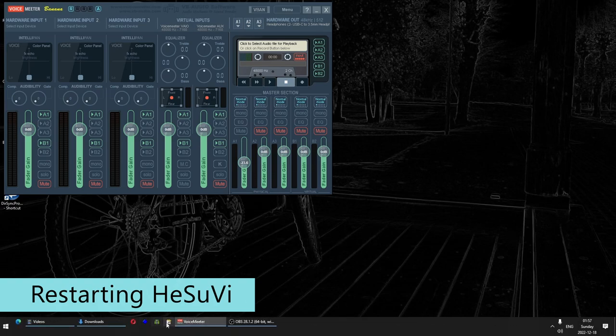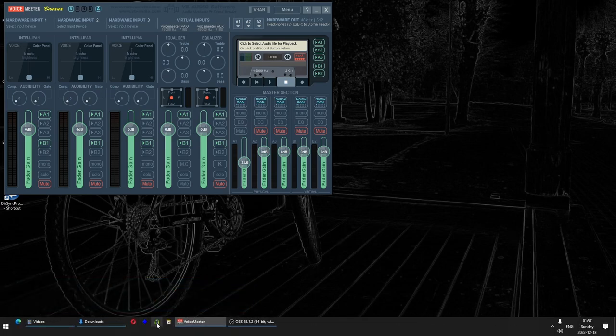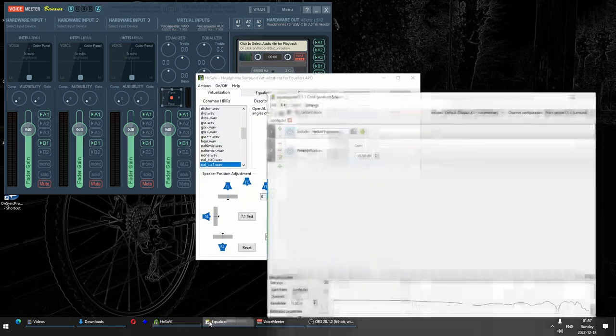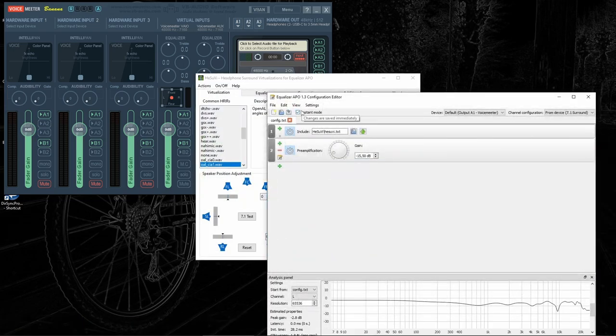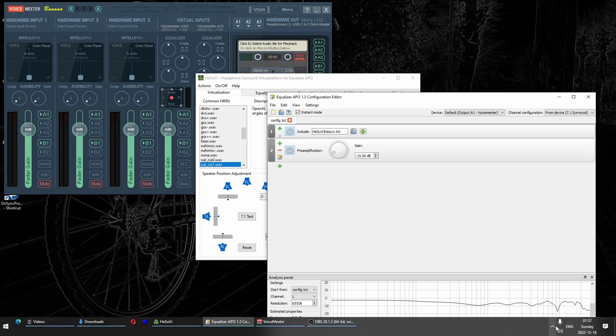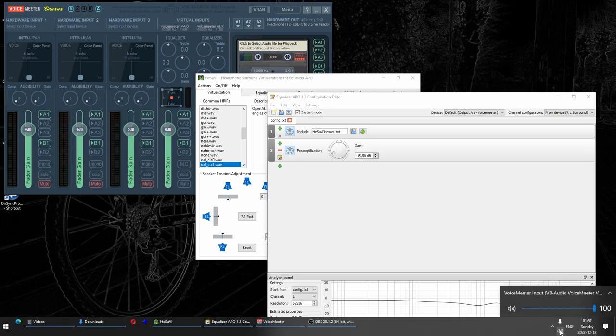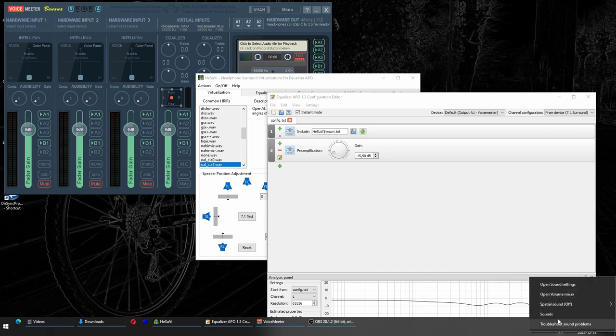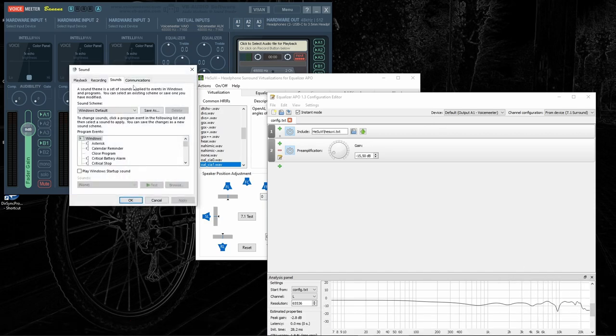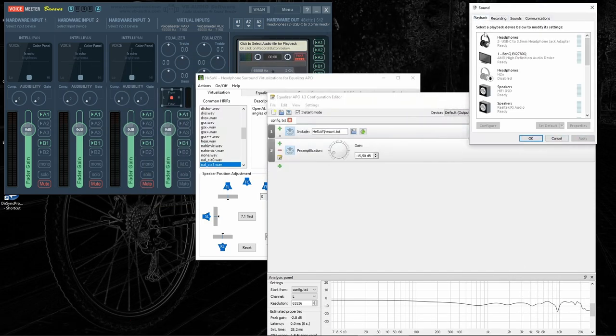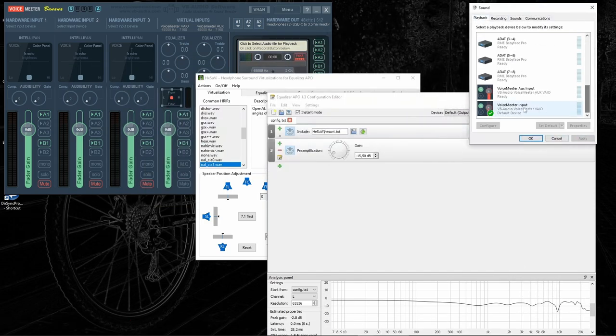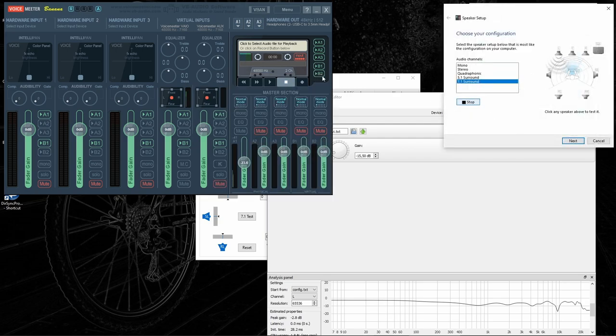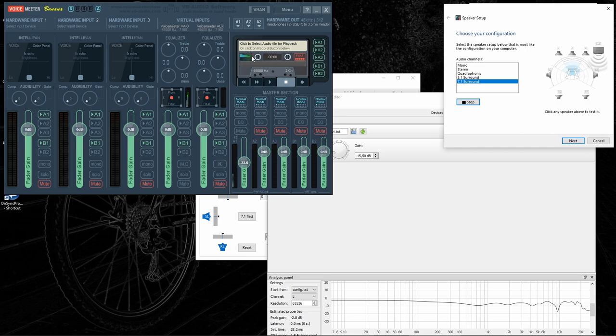I just restarted my computer. So, to get HeSuVi working, we need to open HeSuVi and we need to open the Equalizer APO. And let's look at which device we have set. VoiceMeeter input, which is good. And let's run the test. We can see that every channel appears on the level meters inside VoiceMeeter.